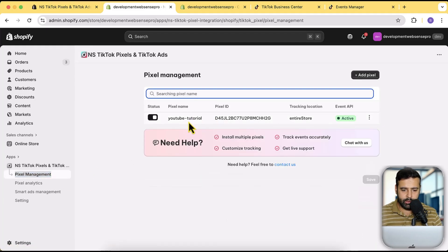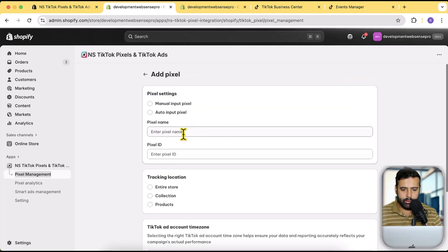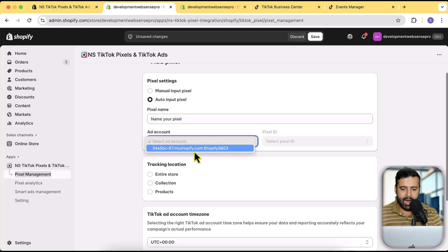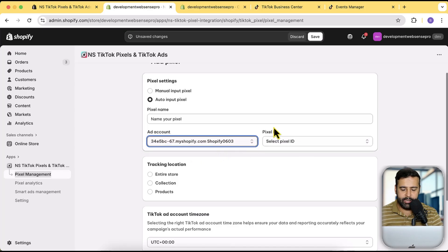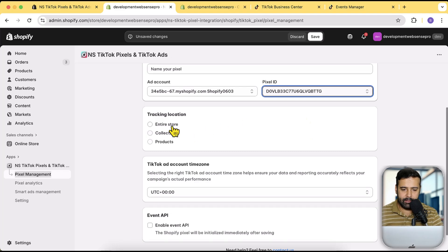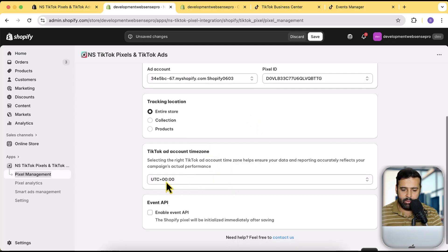After connecting the ad account, click on Pixel Management. You'll see the old pixel showing up. To integrate the new one, use the Auto Pixel option — click Add Pixel and select Auto Pixel Input. Once you select that, name your pixel. Your ad account will show up, and your pixel will also appear in the dropdown.